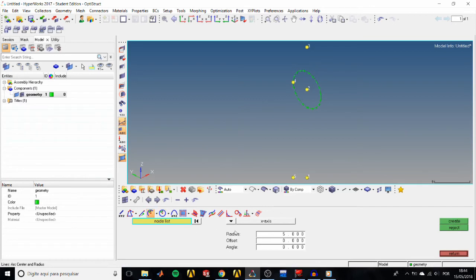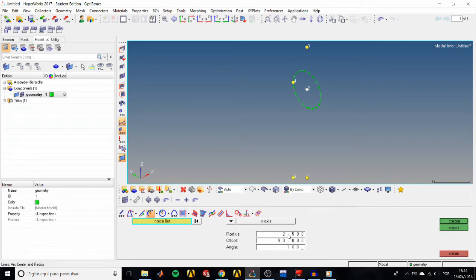Create an arc by going to the Arc Center and Radius sub-panel. Select node 2, set the orientation to x-axis, type 2.5 for radius, 90 for offset, 180 for angle, and click create. Now set the view to the YZ plane.